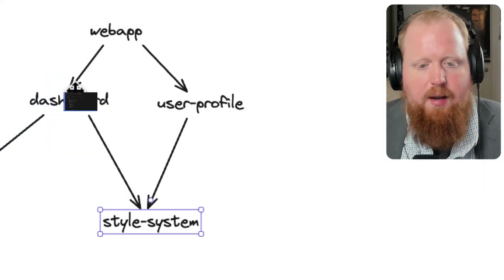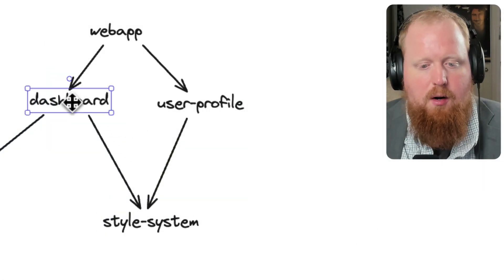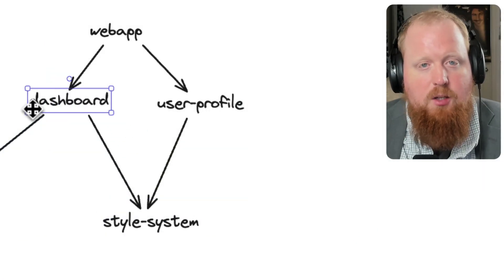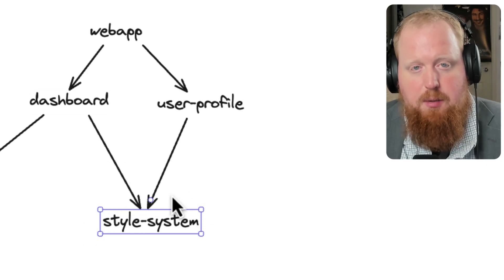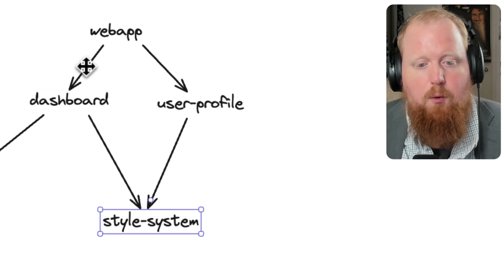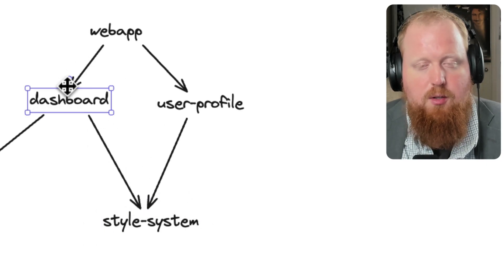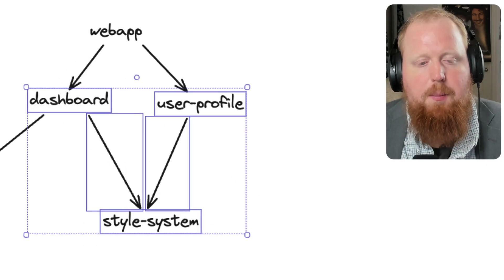This way, if we ever told NX to run a build on our dashboard, NX would make sure that the style system is built first, before then running a build on our dashboard.